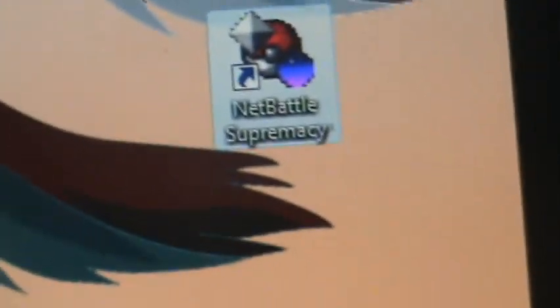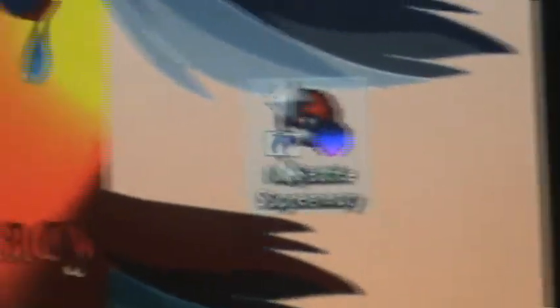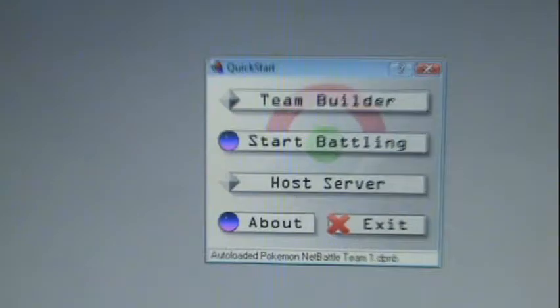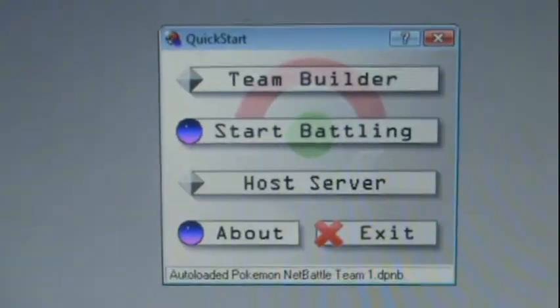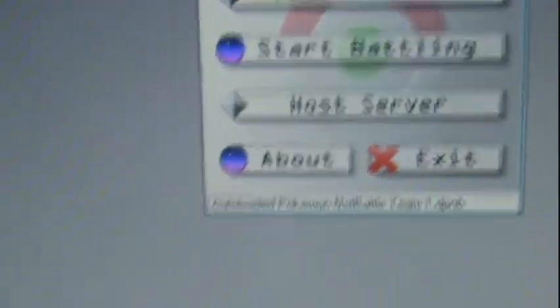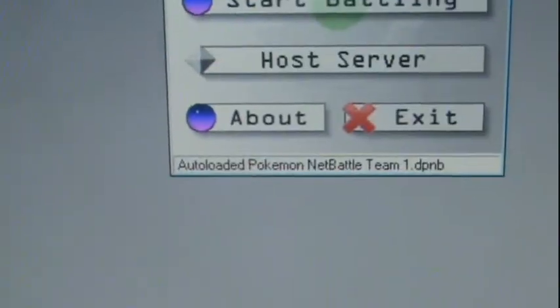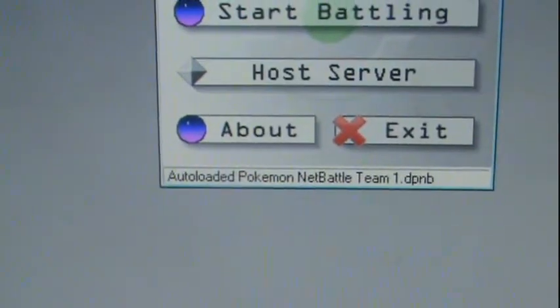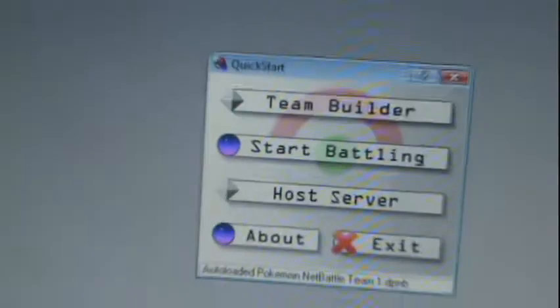See it? Pokemon Net Battle. It'll be a little shaky. Right there. And as you can see there, quick start. Audible team. Yes, I already made my team, basically.